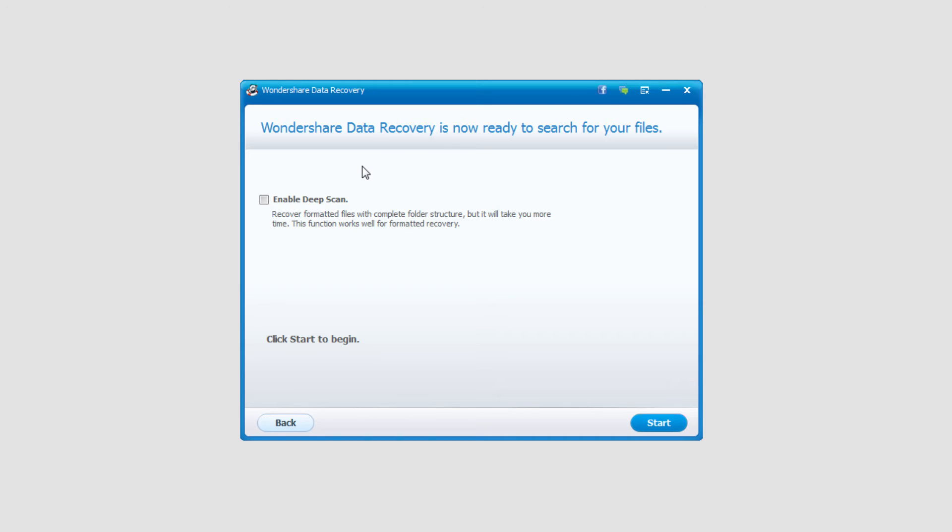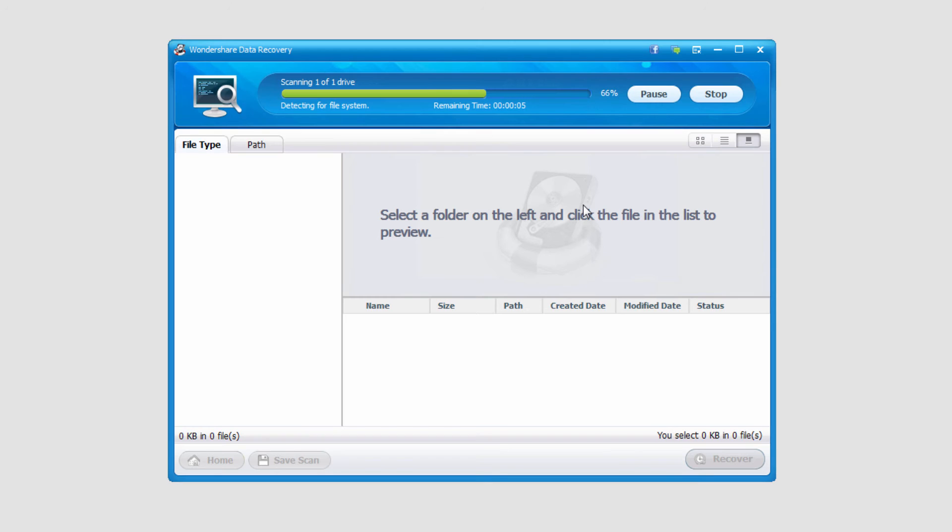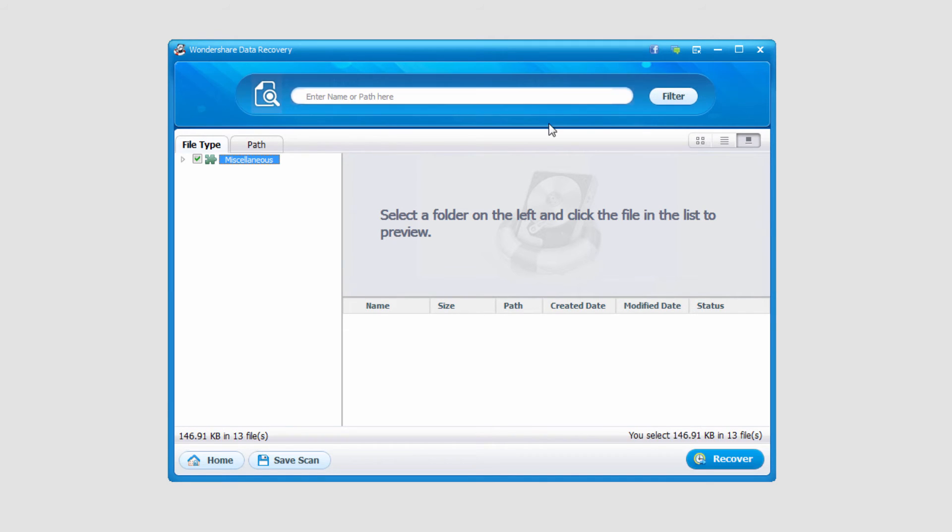In this case for time's sake I'm just going to do a normal scan so I'll click start and you can see it's now searching through the drive and looking for files. Once complete any found files will pop up on the left side.